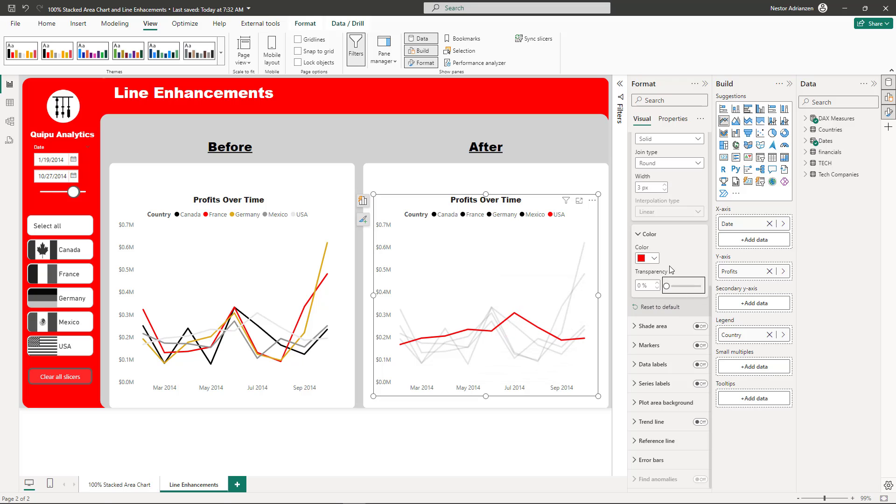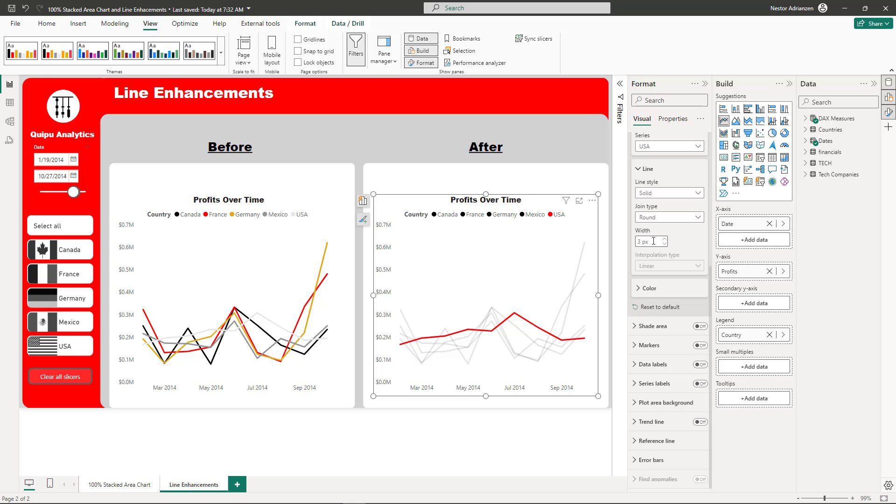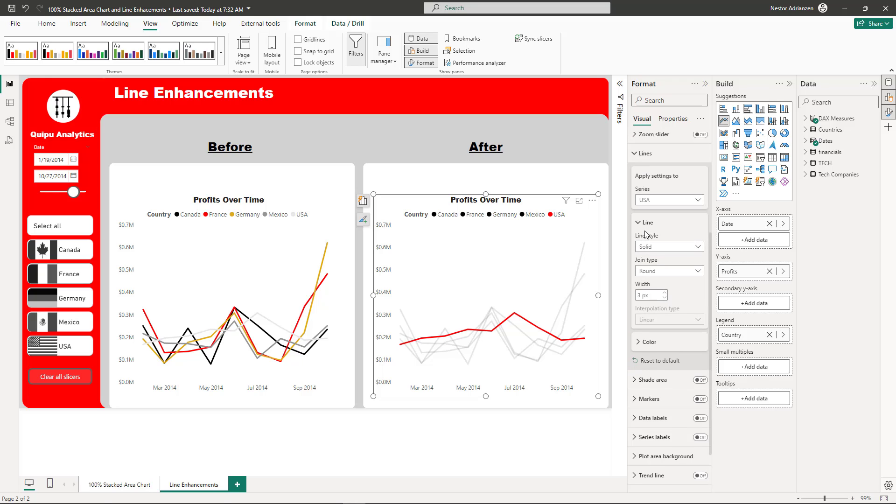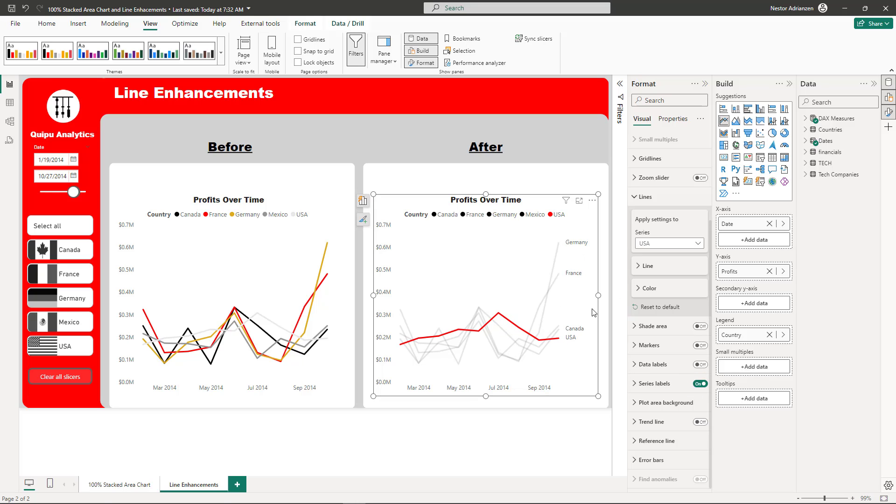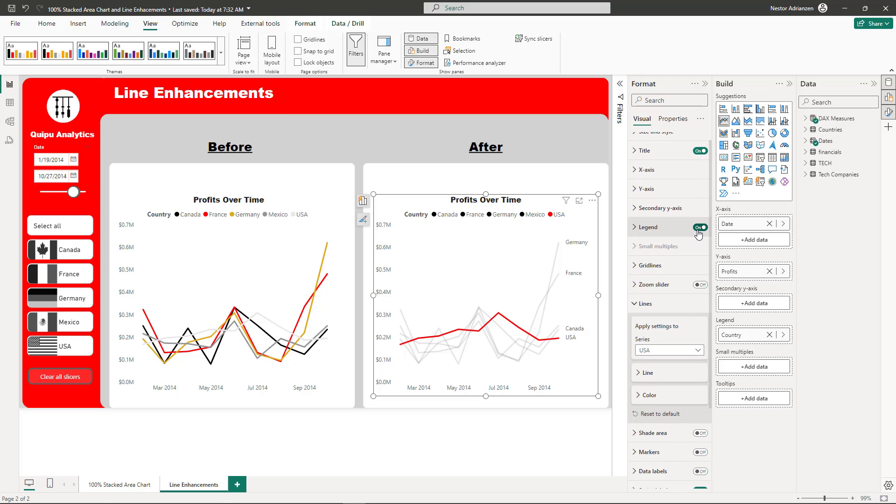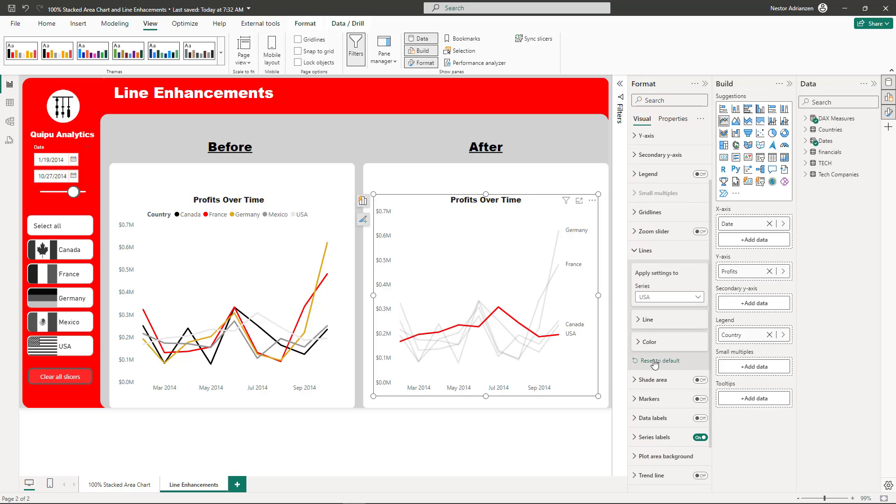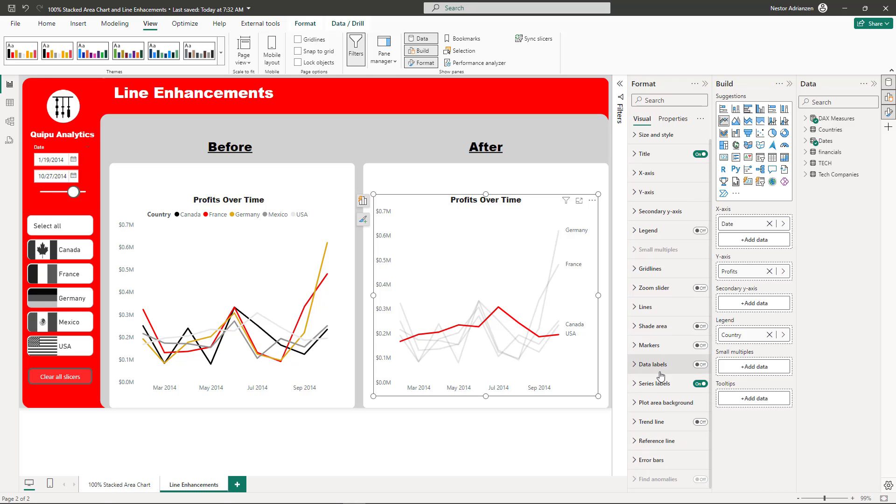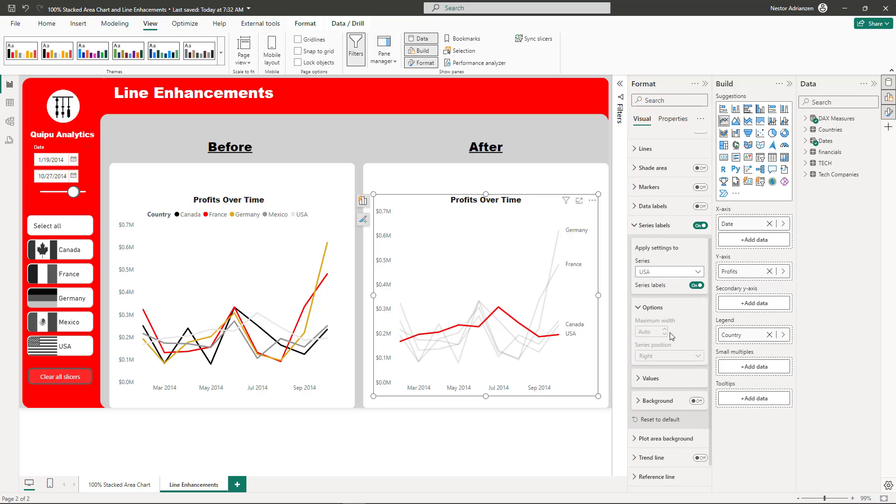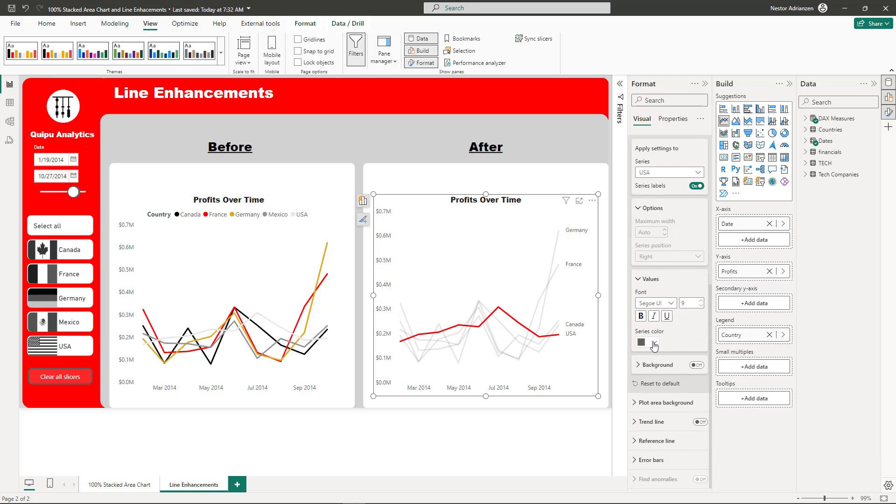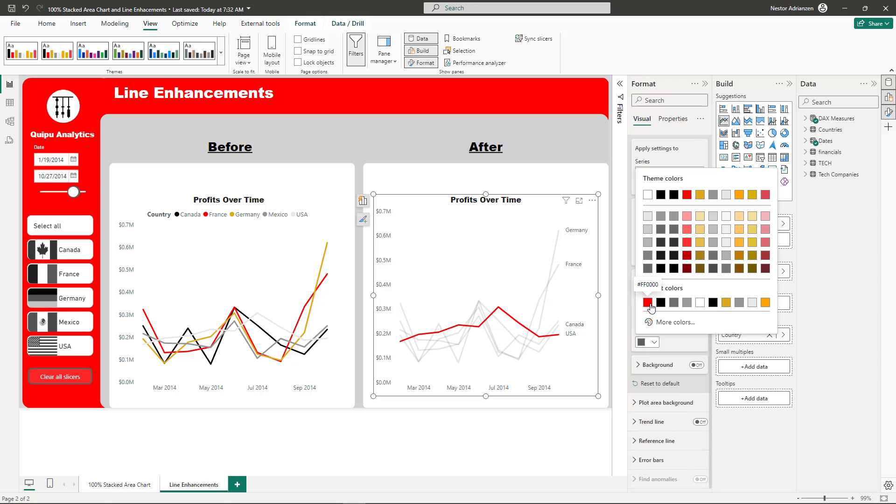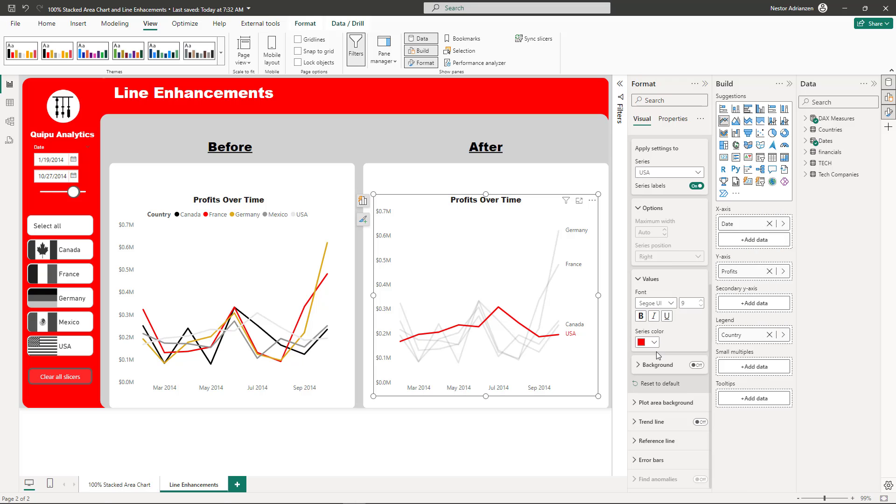You can keep playing with this. Let's go to the series labels. Now you can see the countries here. So once we do this, we don't need the legend, so let's turn this off. You can also keep customizing. Let's select values and make this red as well. Perhaps 12, and I'm going to highlight this and make it bold. There you go.